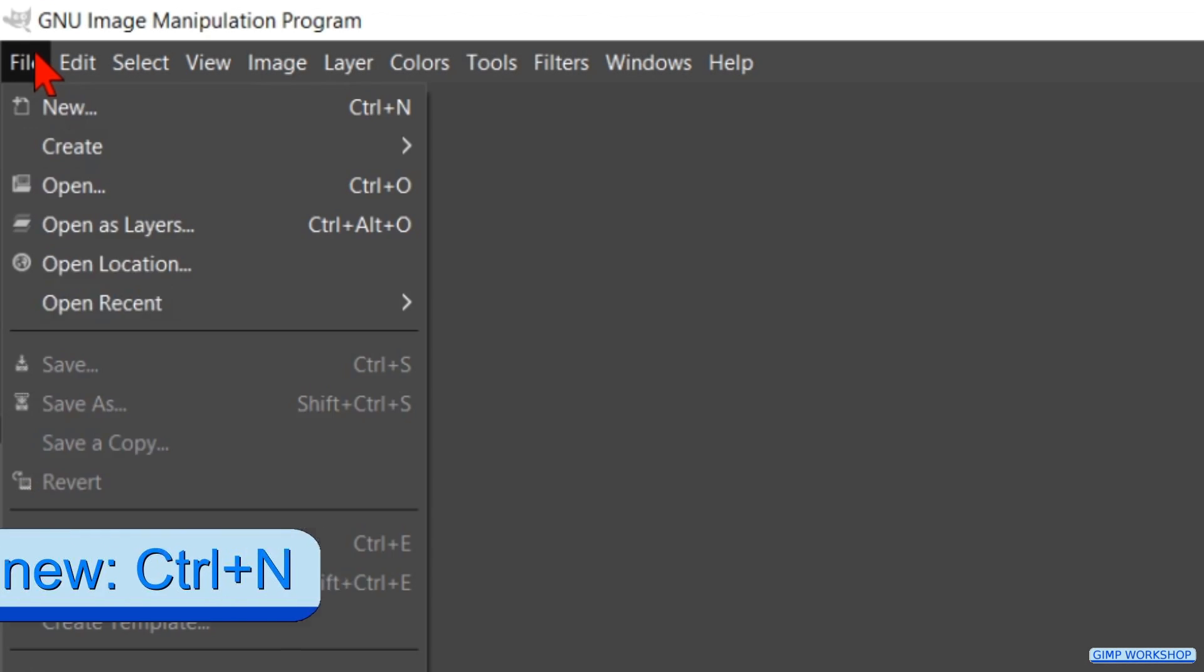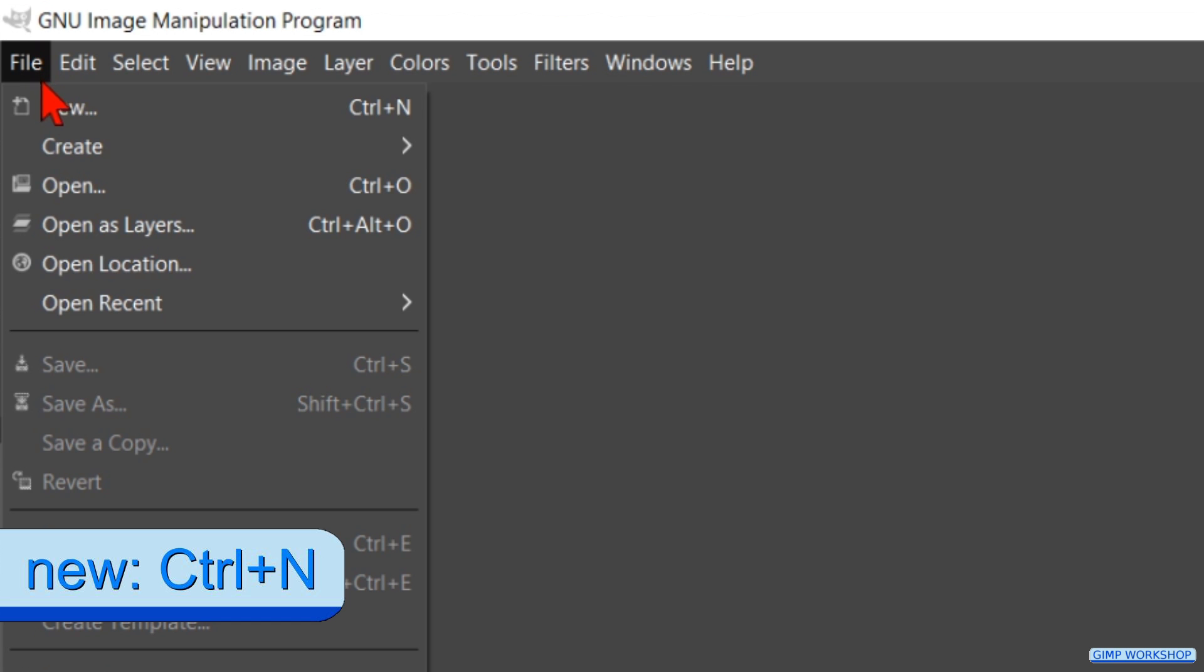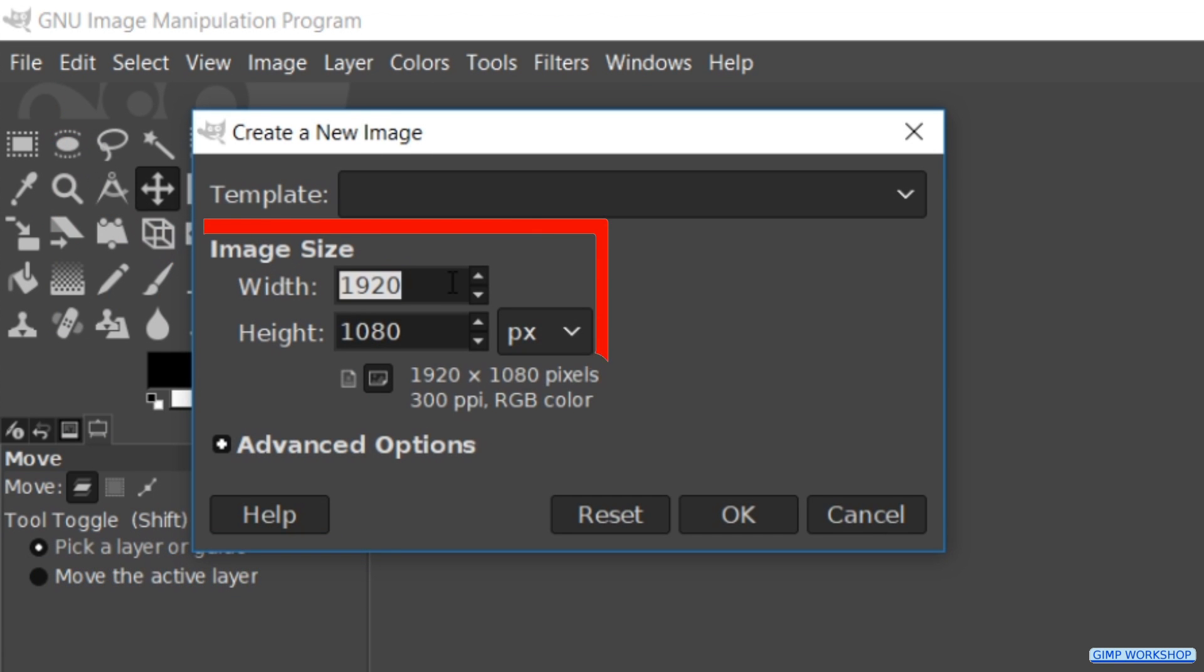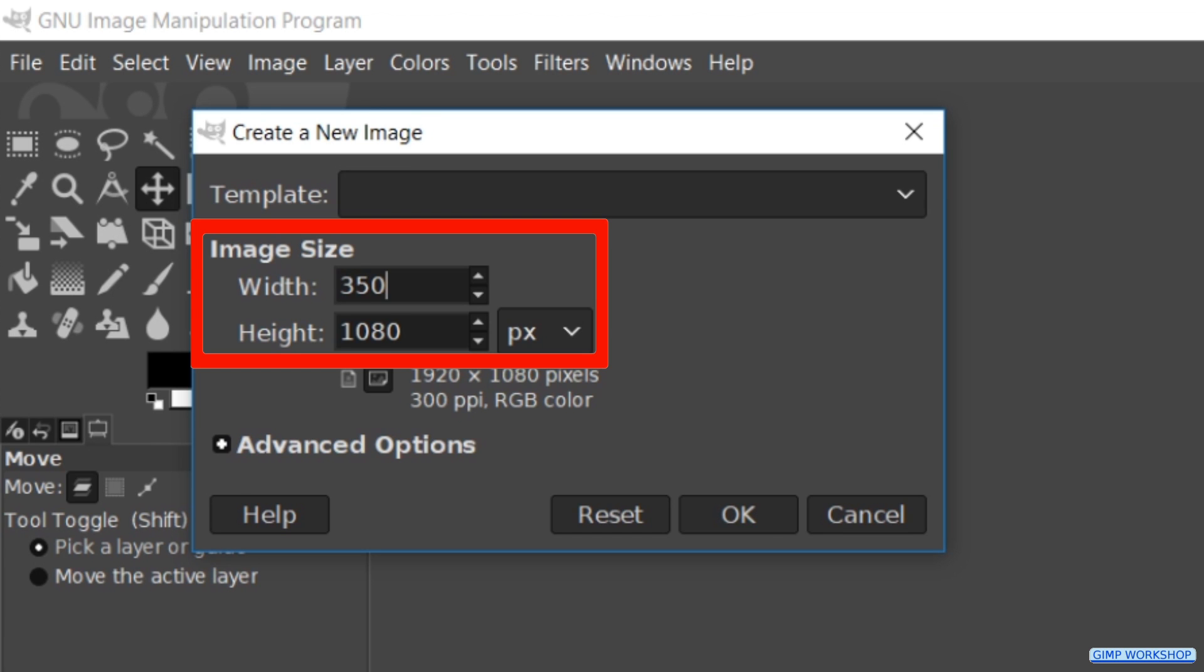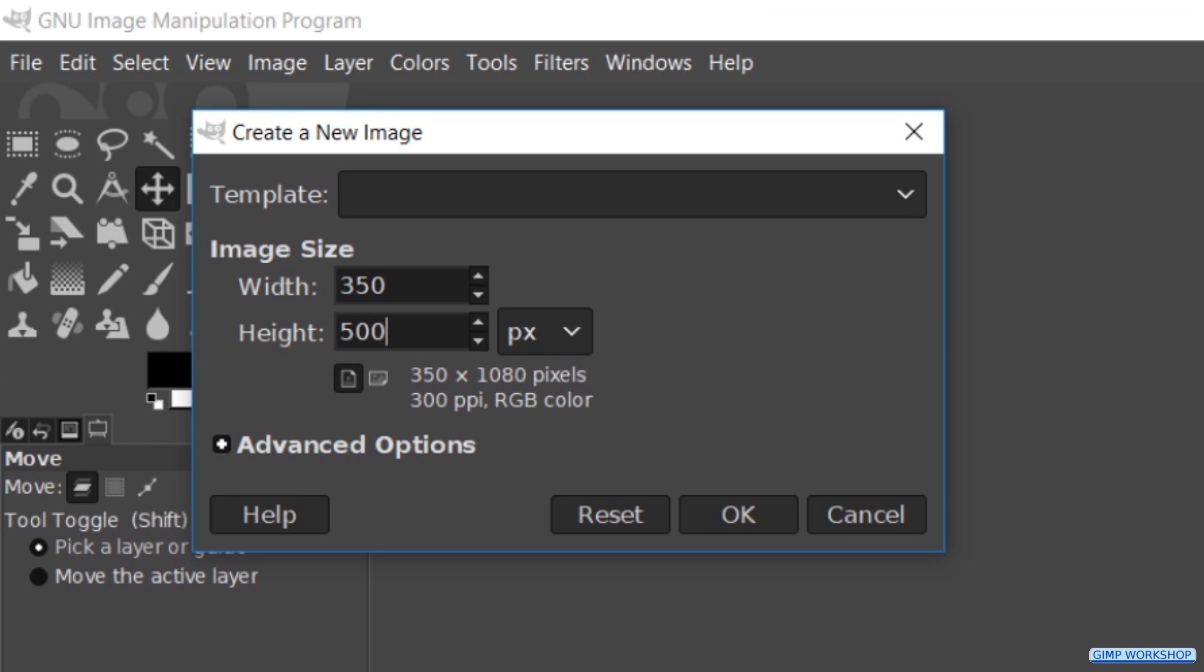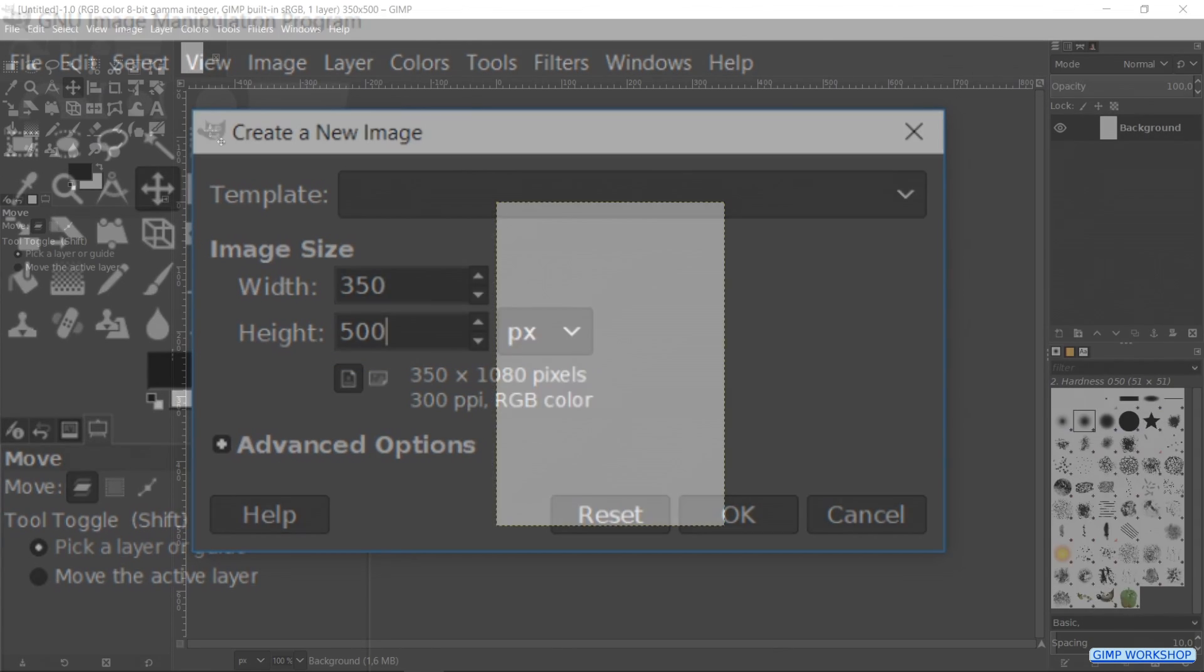When GIMP is open, we go to file and to new. We make the width 350, press the tab key and make the height 500. Press enter or hit ok.